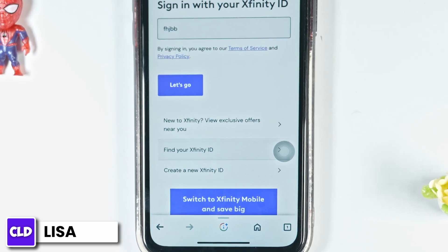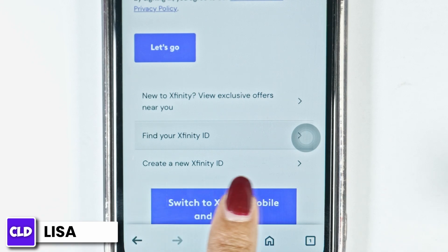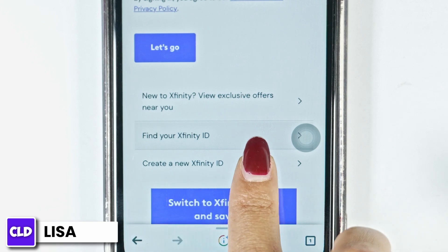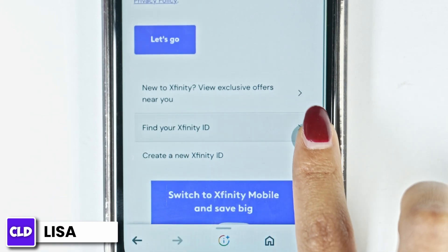Likewise, in the case you haven't created your account yet, go ahead and click on the option of Create a new Xfinity ID and create it.